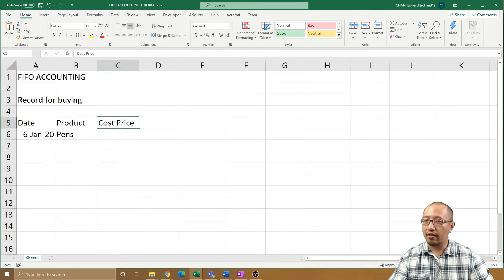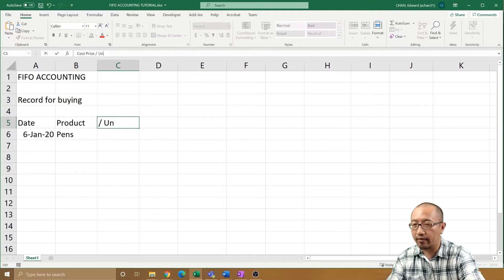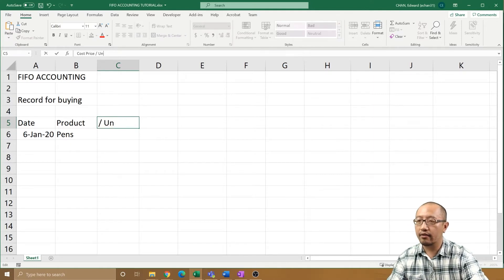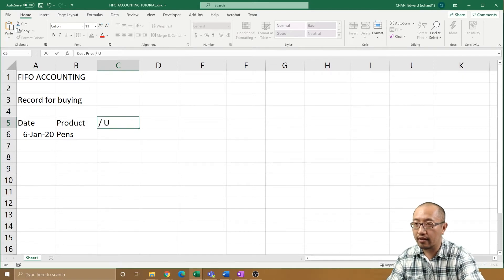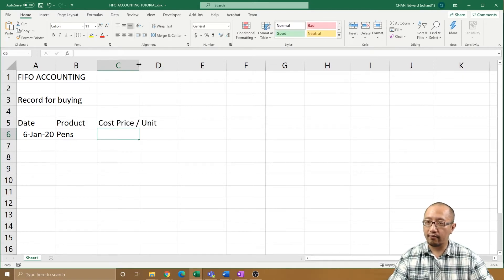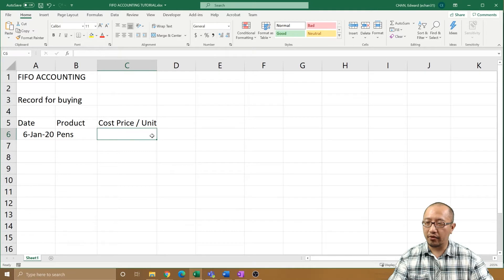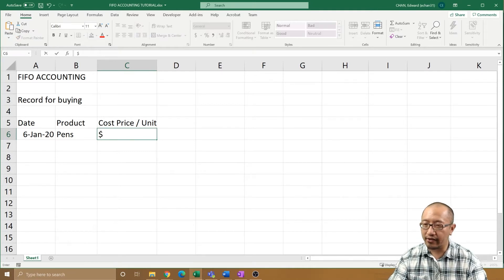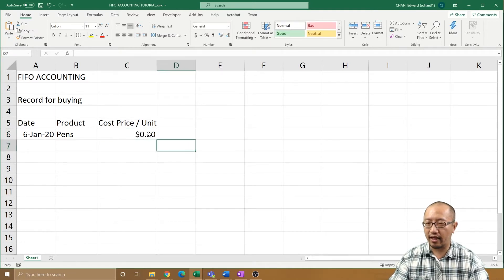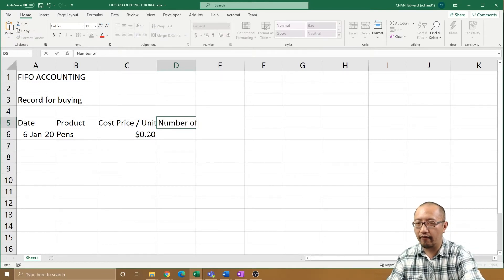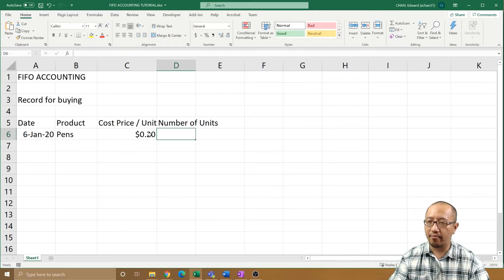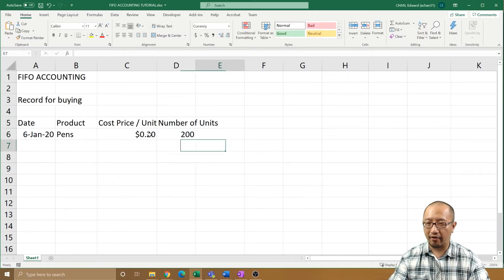So I'm going to say 'cost price per unit.' Each pen from your supplier overseas costs 20 cents — some really cheap pens. And how many did you buy? 'Number of units.' Let's say you buy 200 pens — you buy a lot of pens that you're going to sell later.